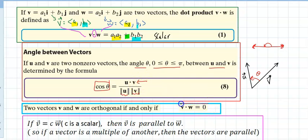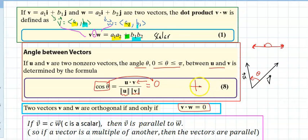If I take the dot product and get zero, assuming the vectors are not zero, I'm looking at cosine of theta equals zero. That means theta is 90 degrees, indicating the two vectors are orthogonal. Orthogonal is nothing more than perpendicular — just a fancier word. Two vectors are orthogonal if and only if their dot product equals zero.